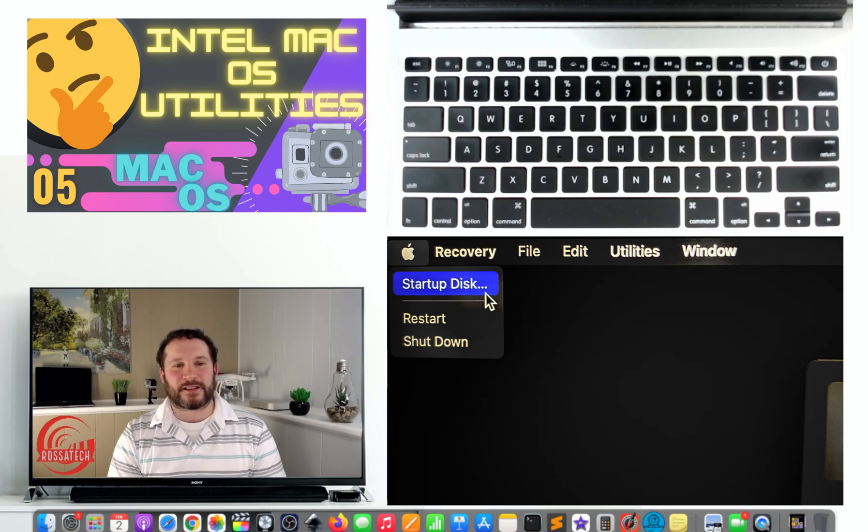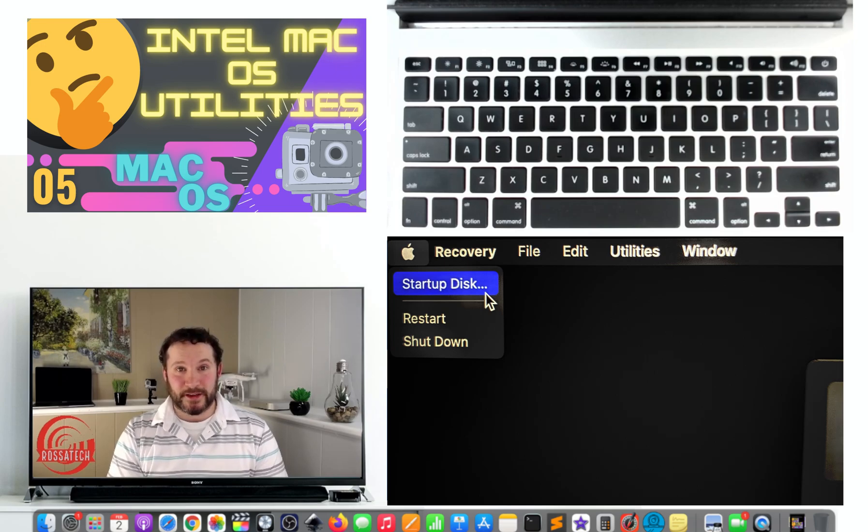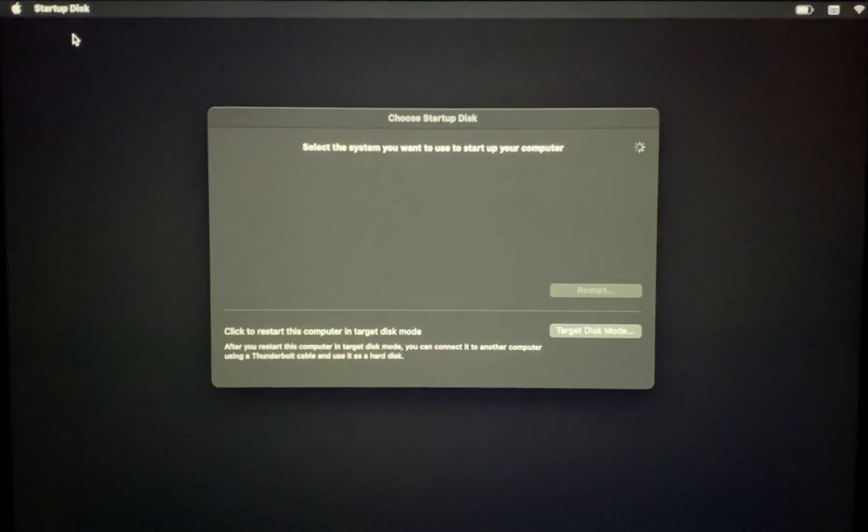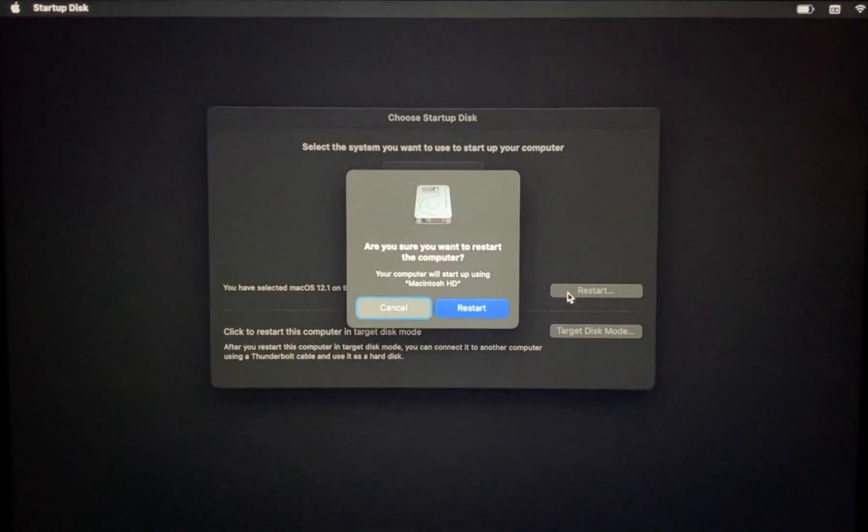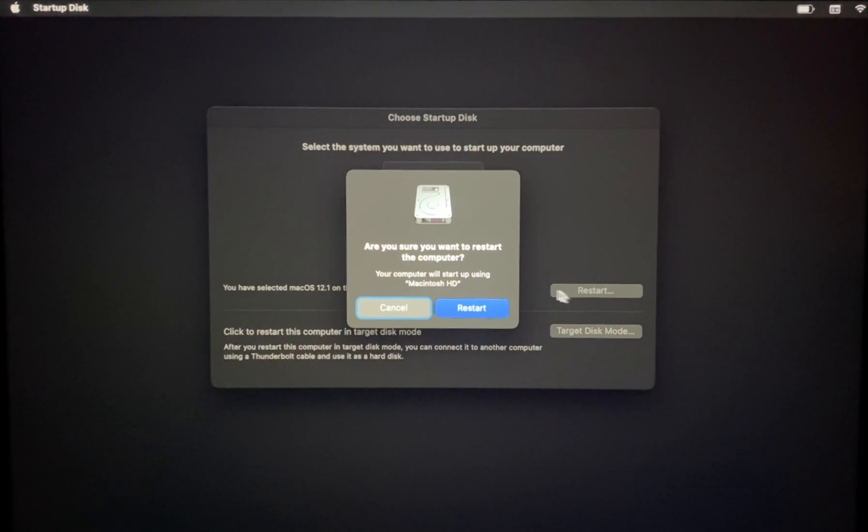Option six: select a new startup disk. We are able to select a new startup disk for when you want your Mac to start up to an external drive or a drive that is different from the macOS operating system.